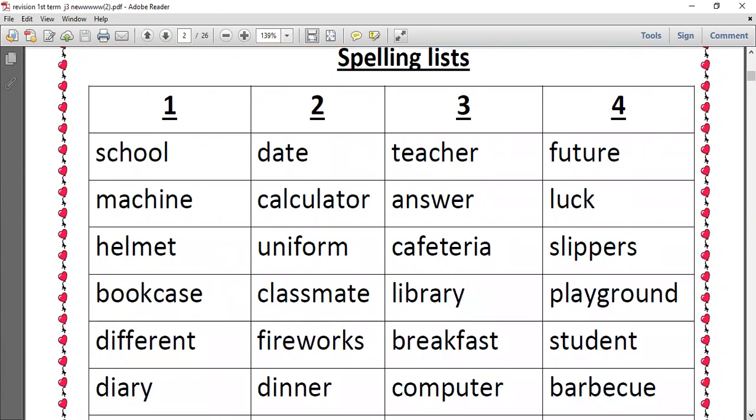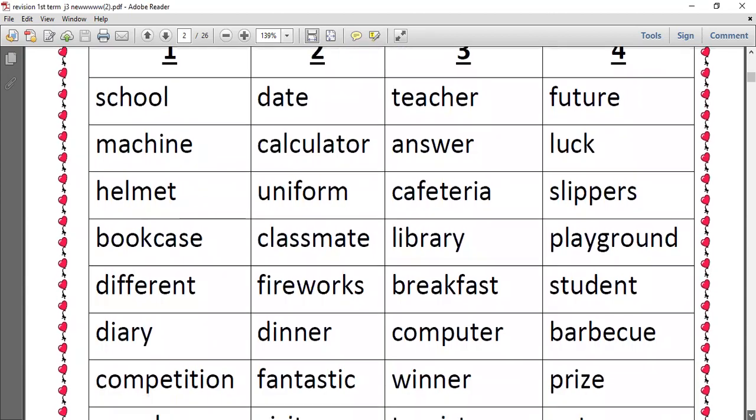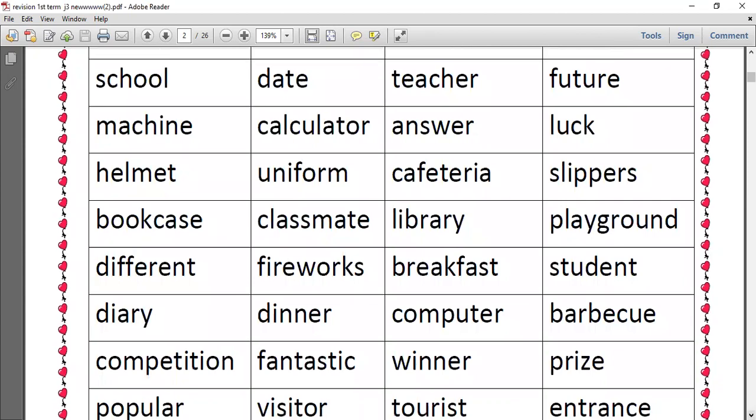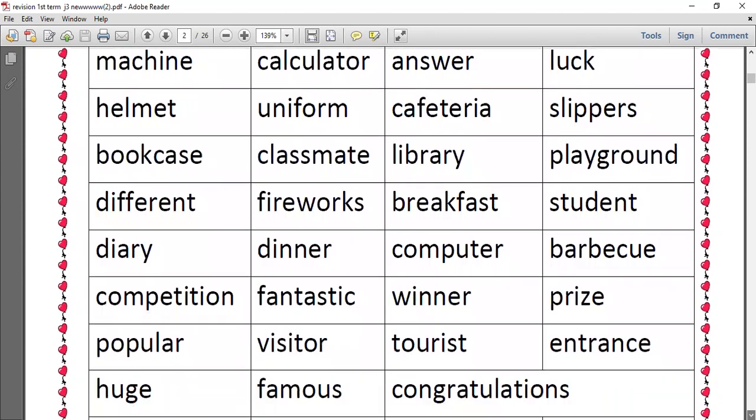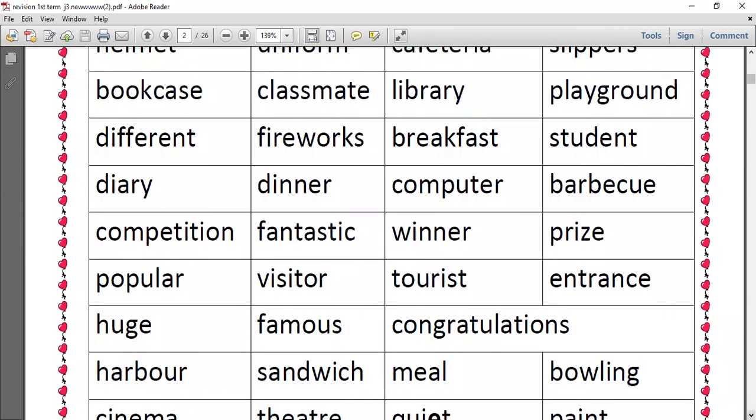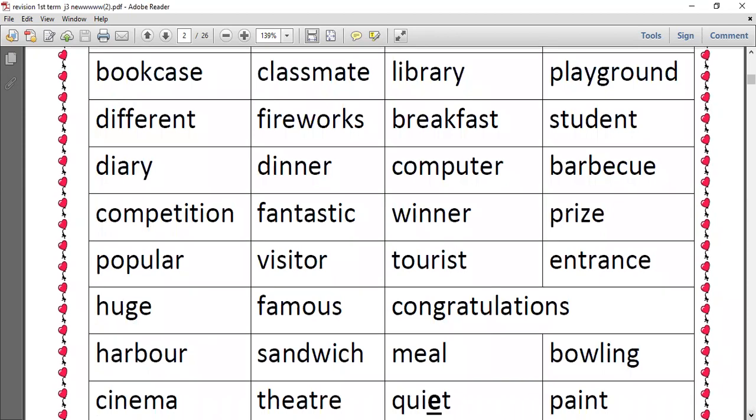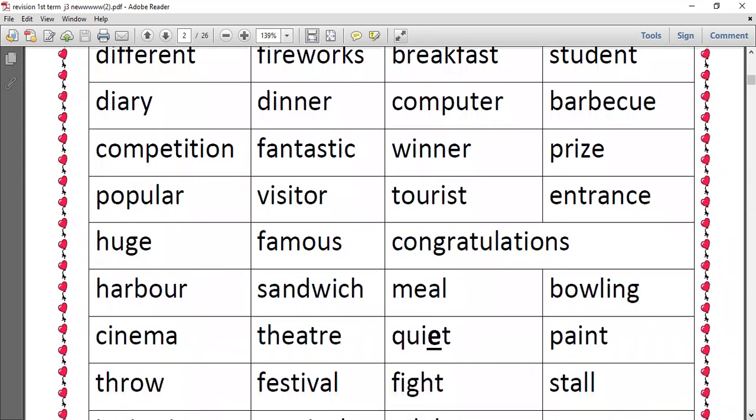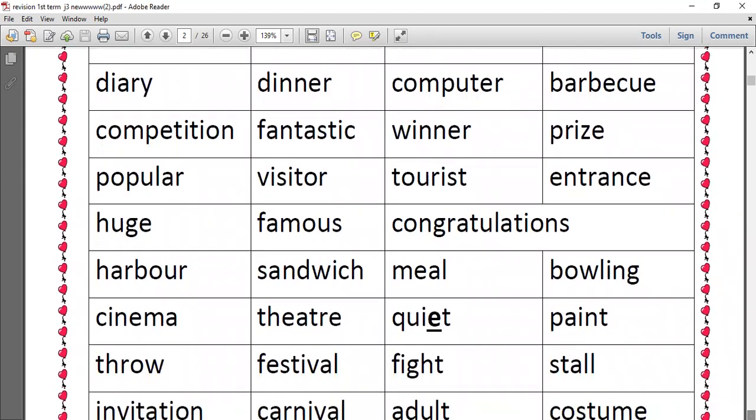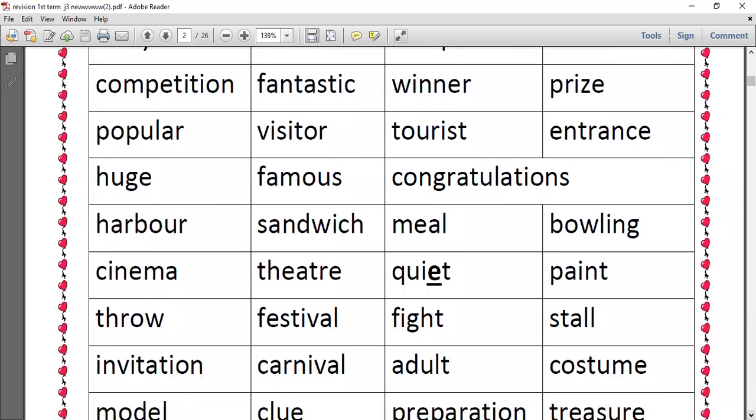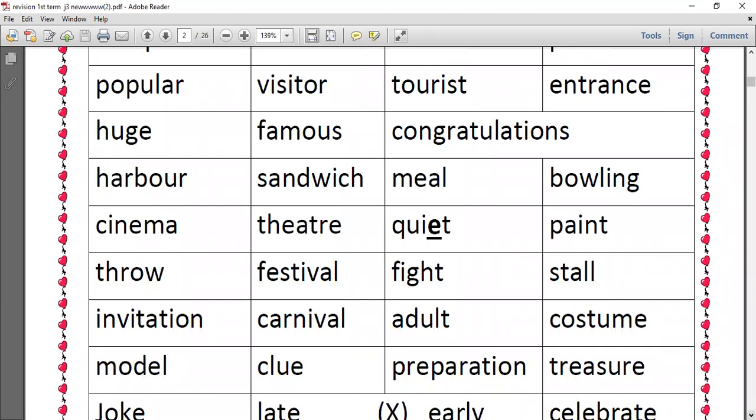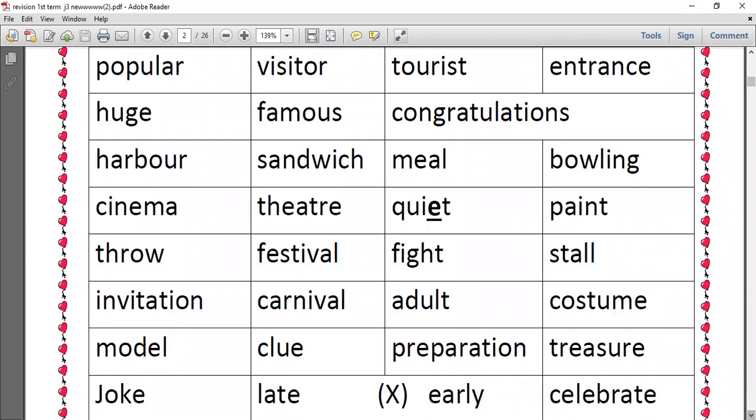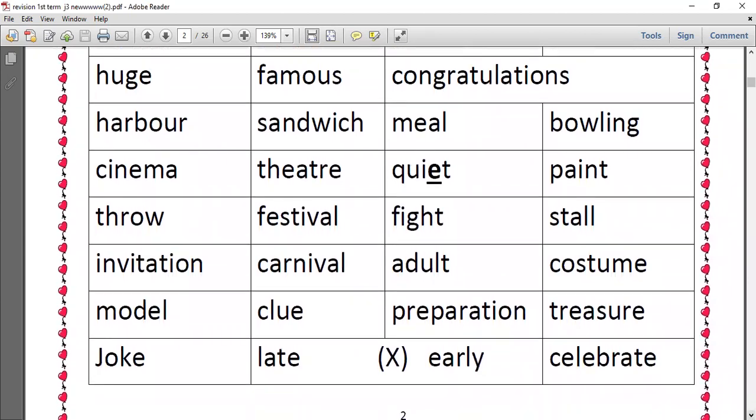So we have school, machine, helmet, bookcase, different, diary, competition, popular, huge, harbor, cinema, throw, invitation, model, joke. This is the first spelling list. Let's have spelling list two.